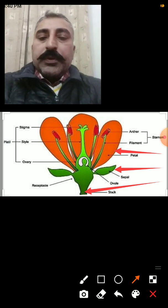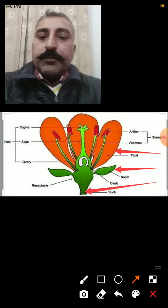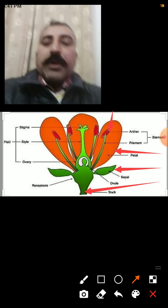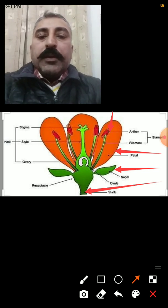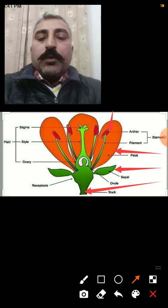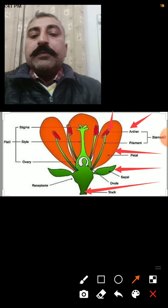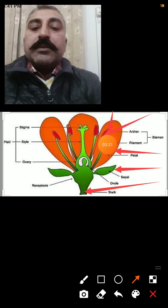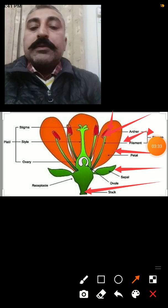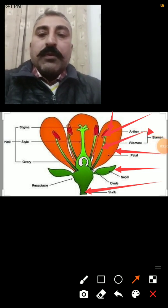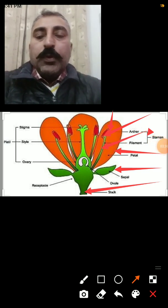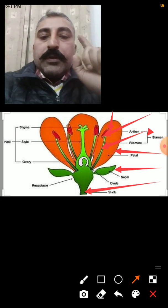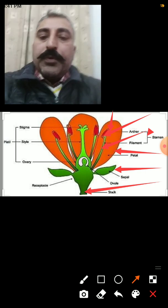First we shall discuss the male part of the flower. This is the male part of the flower and it includes two major parts: one is the anther, and the second is this green stalk-like structure called the filament. So the male reproductive part includes the anther and filament.